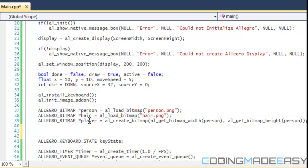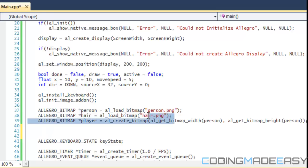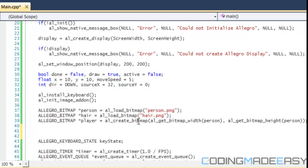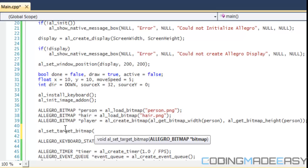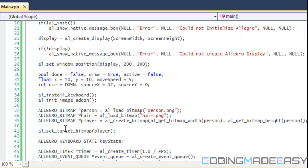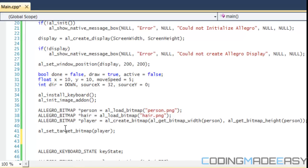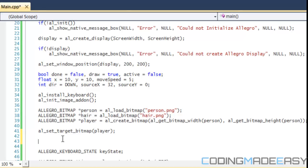Basically the backbuffer is like a bitmap. You draw everything to it and you draw it to the screen. What we want to do is draw the player and the person to the player bitmap, so we store whatever we need into one bitmap. We need to type in AL_set_target_bitmap, then put the bitmap that we want to set as our render target.